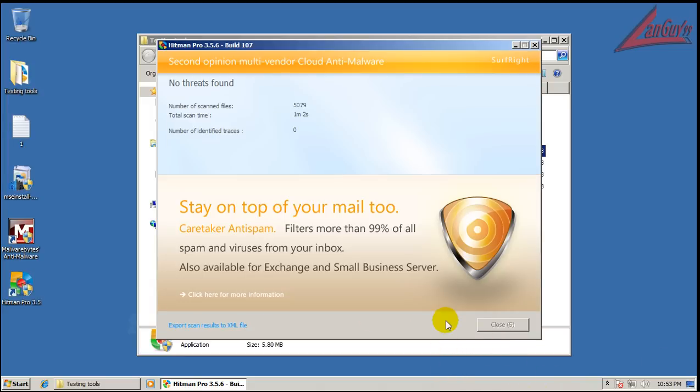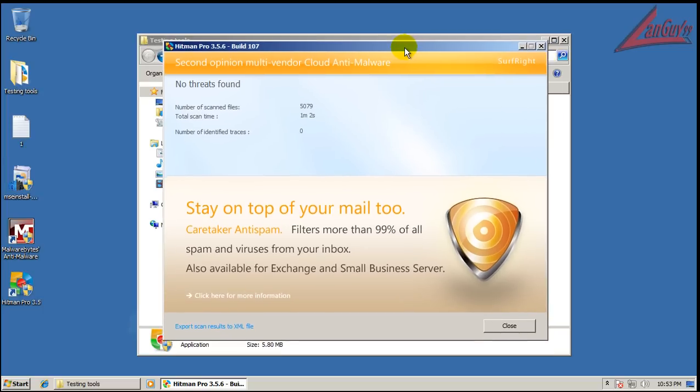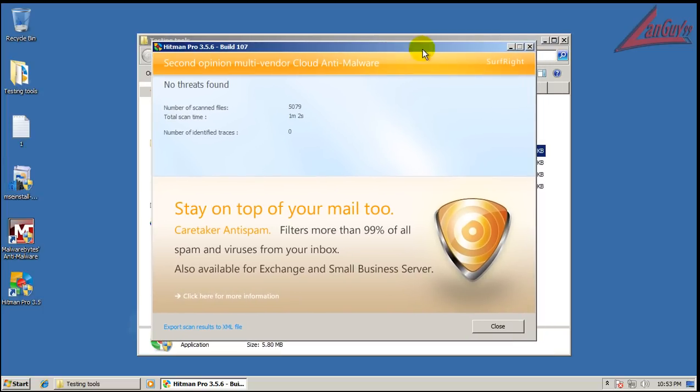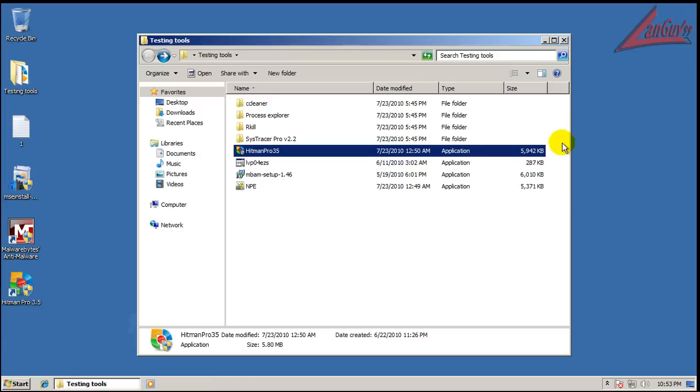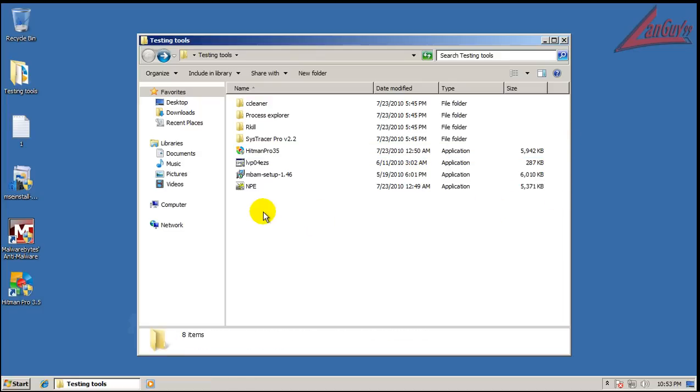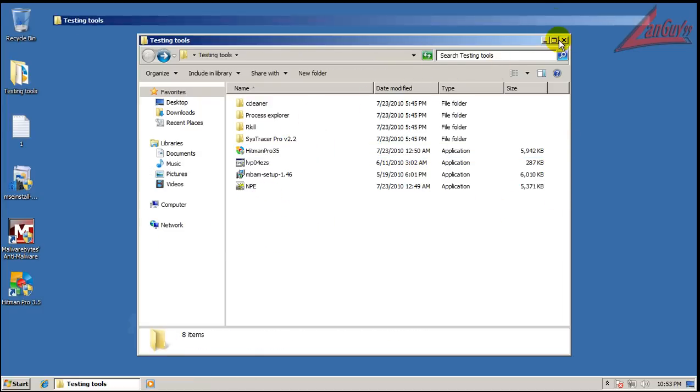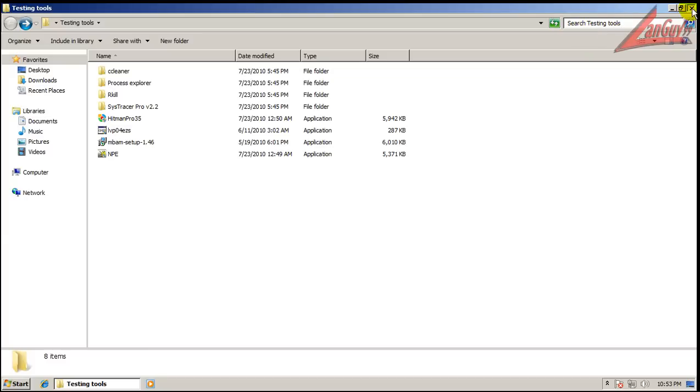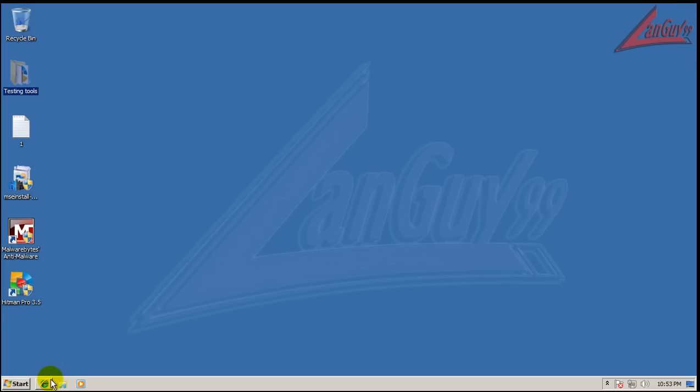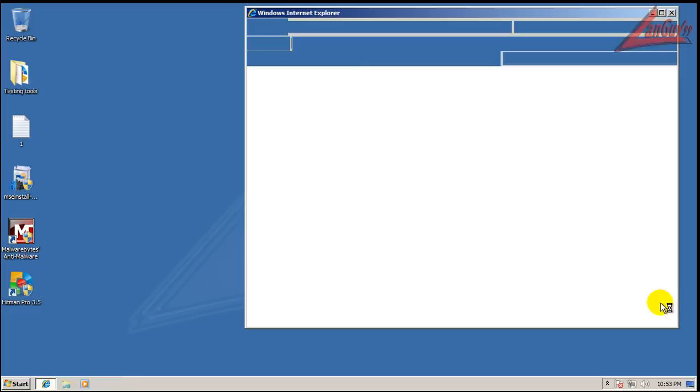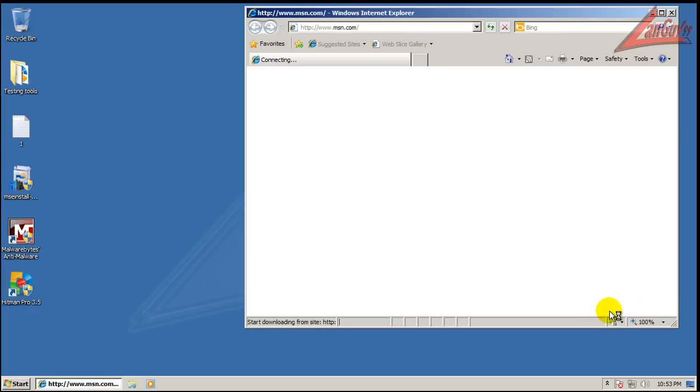Okay, and Hitman Pro didn't find anything either. Now, because I have some time left, I'm also going to grab A2 and test it out, the free version, see if that finds anything. The reason I'm doing that is I'm not sure how great these links are, but I tested version 2.0 beta of MSE last night and it let some things through.